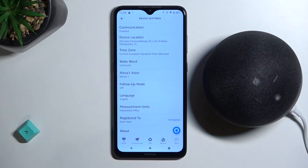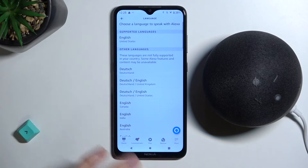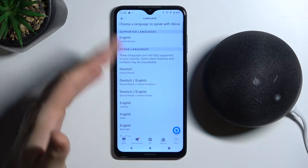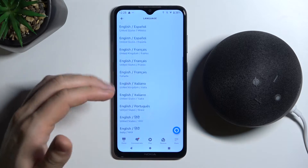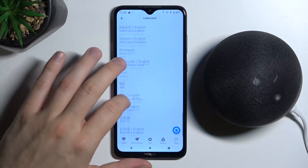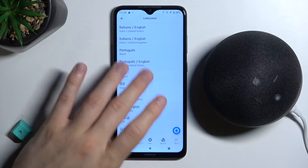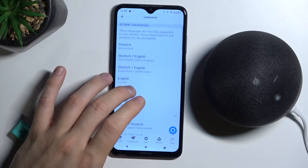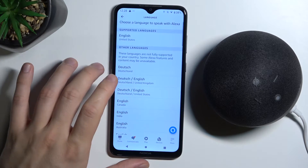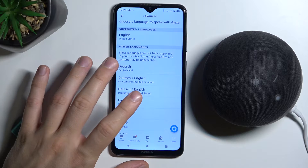You have to go to Language — it's below the Follow-Up Mode. Right now there's a list of all available languages, so if you want to pick any of them, for example I would like to switch to this one.